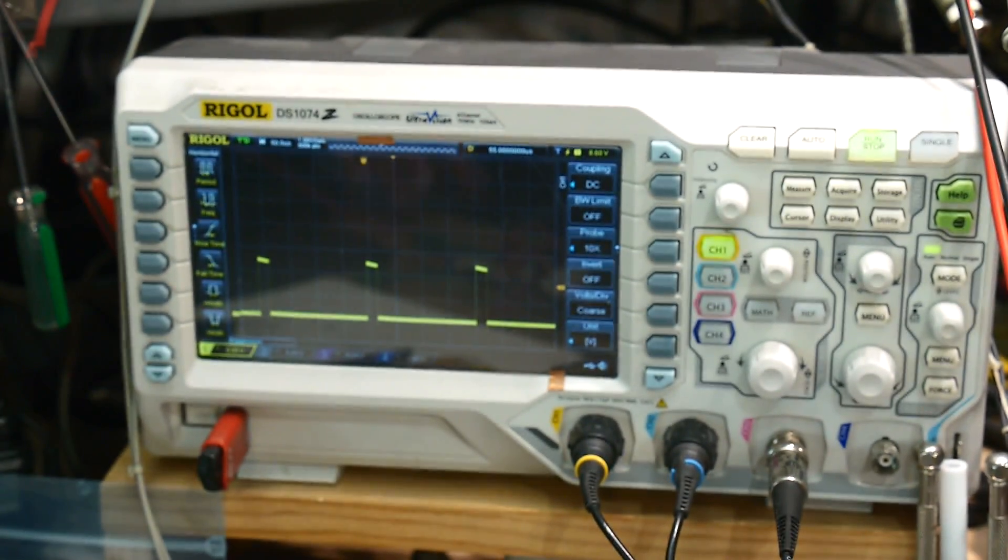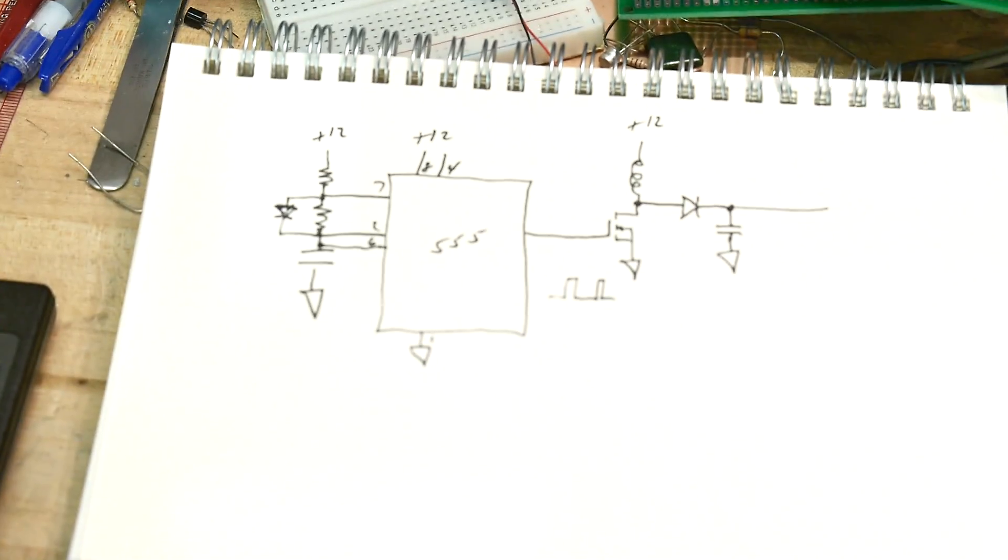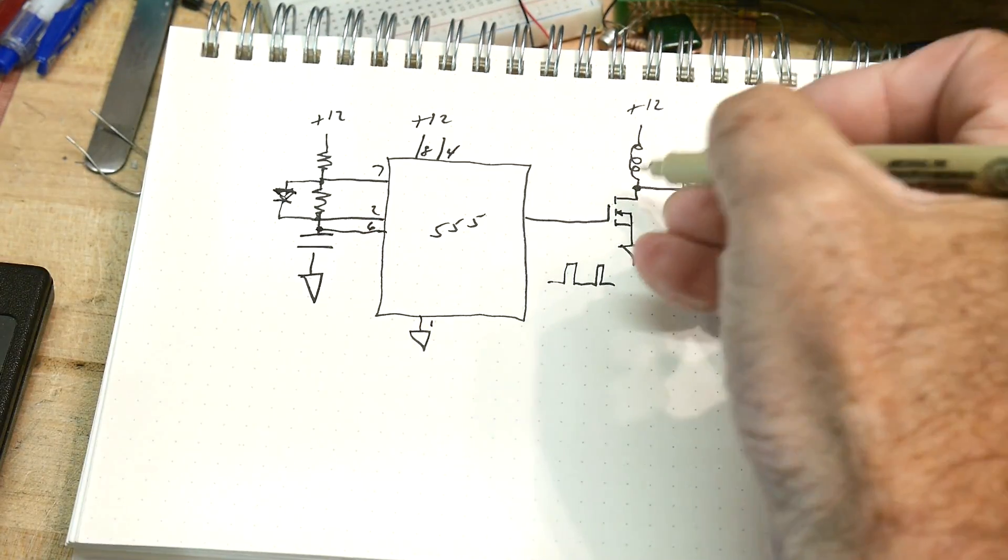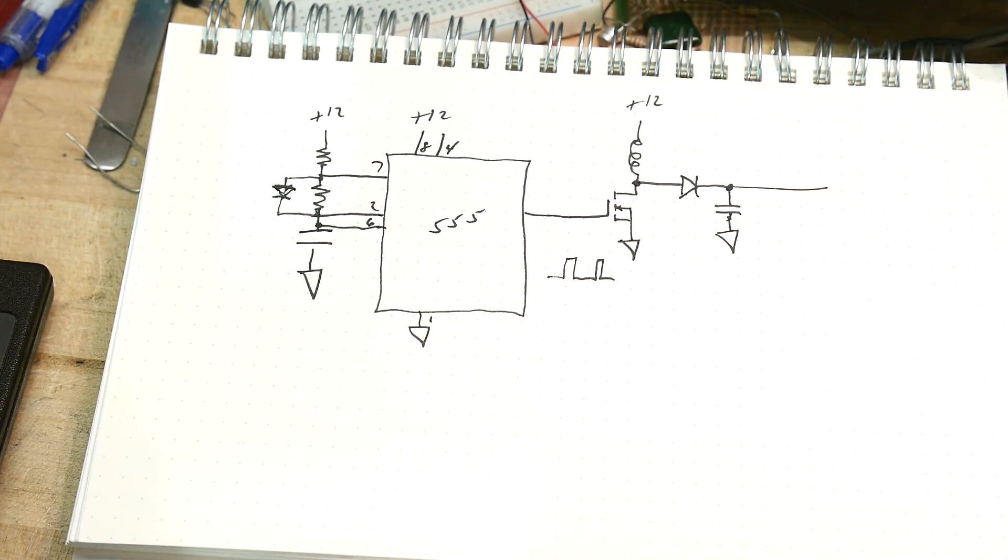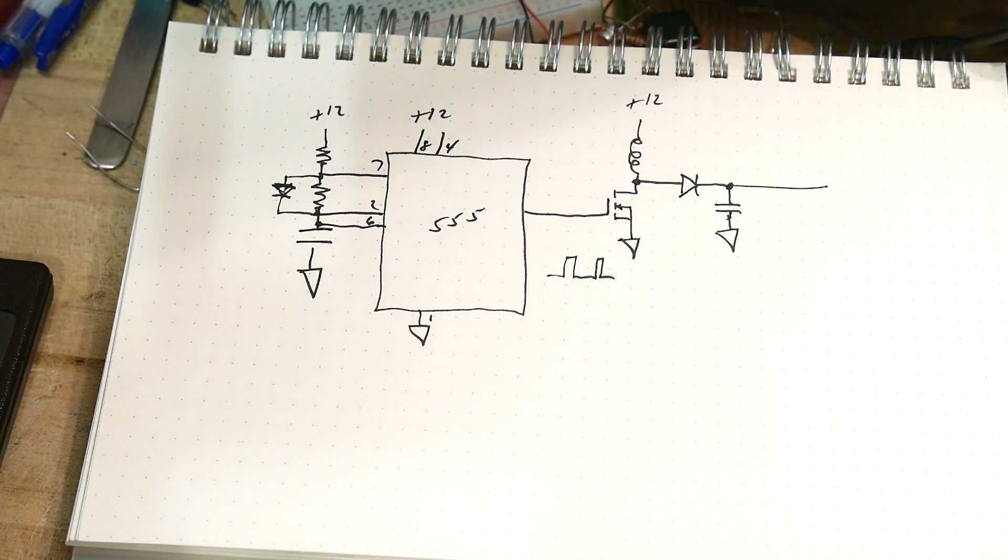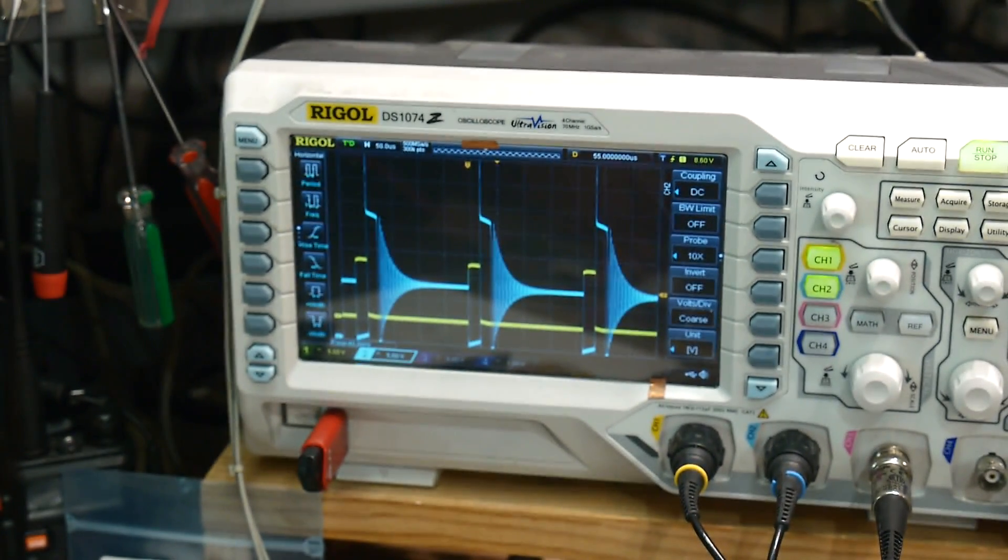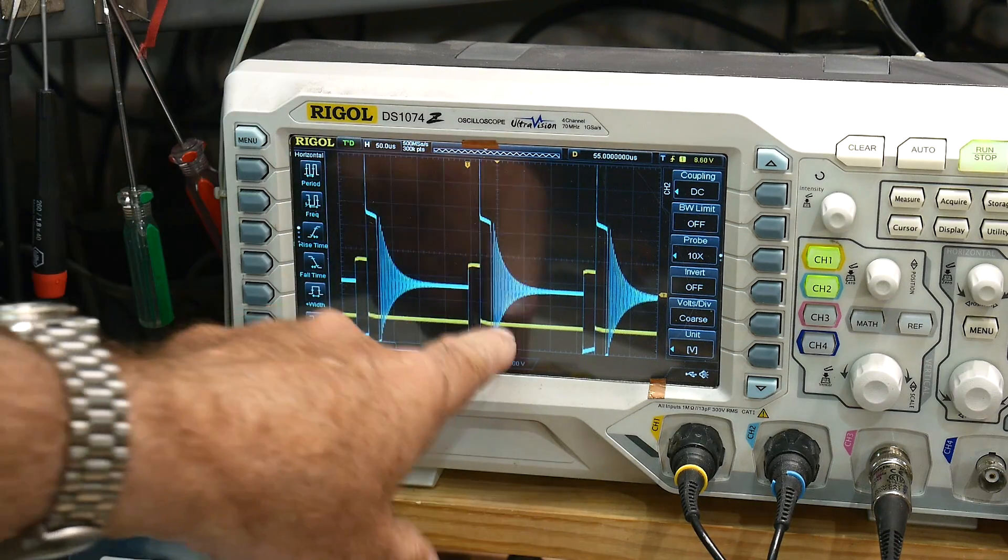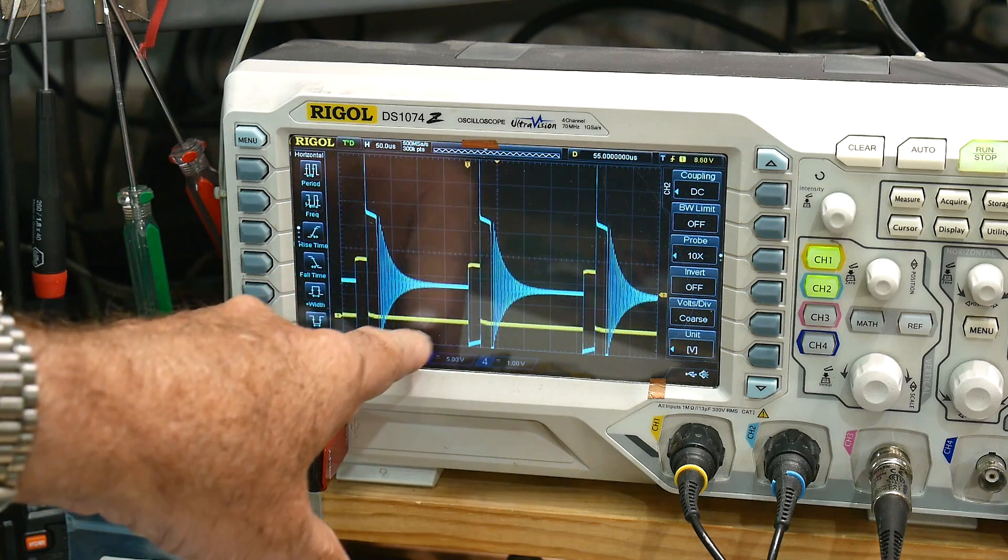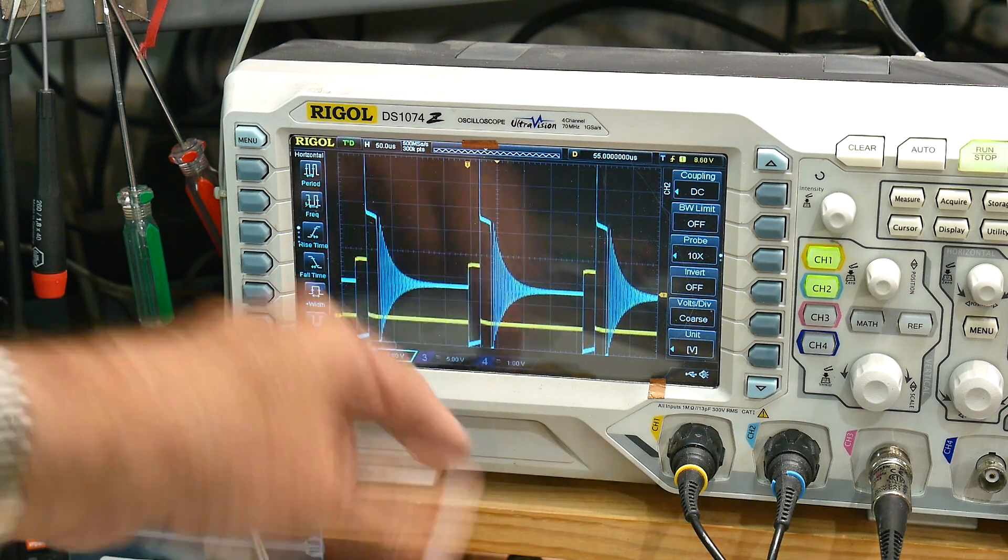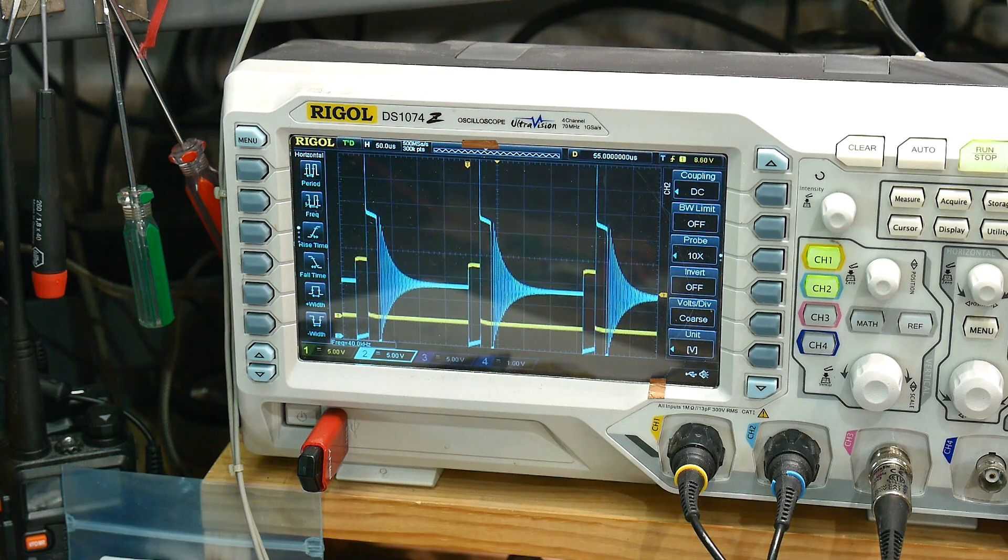We're going to leave that in there. So now we have a nice pulse generator. Now that we have the pulse generator, let's take a look at this point here on the circuit. Turn the scope trigger on, there we go.